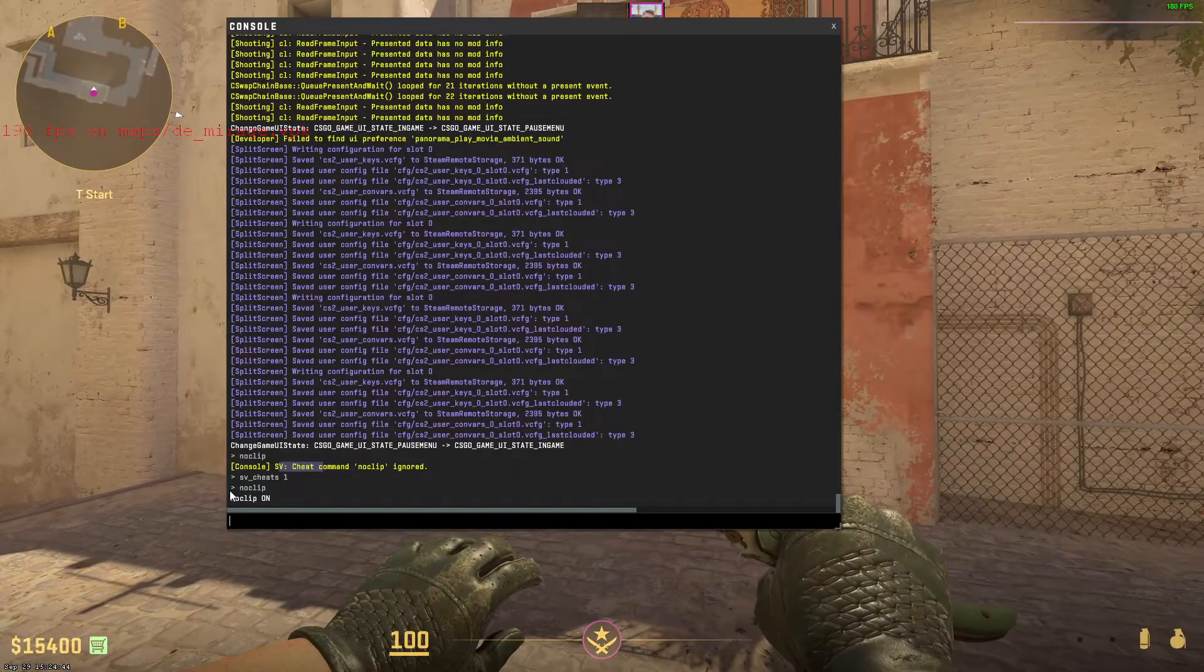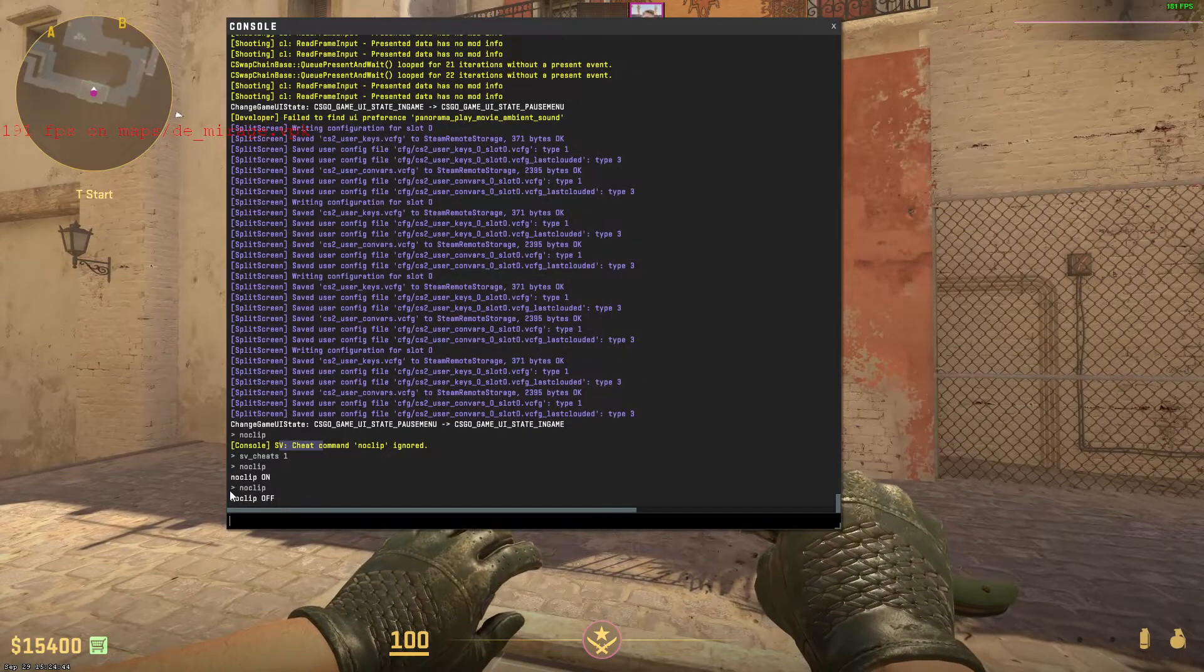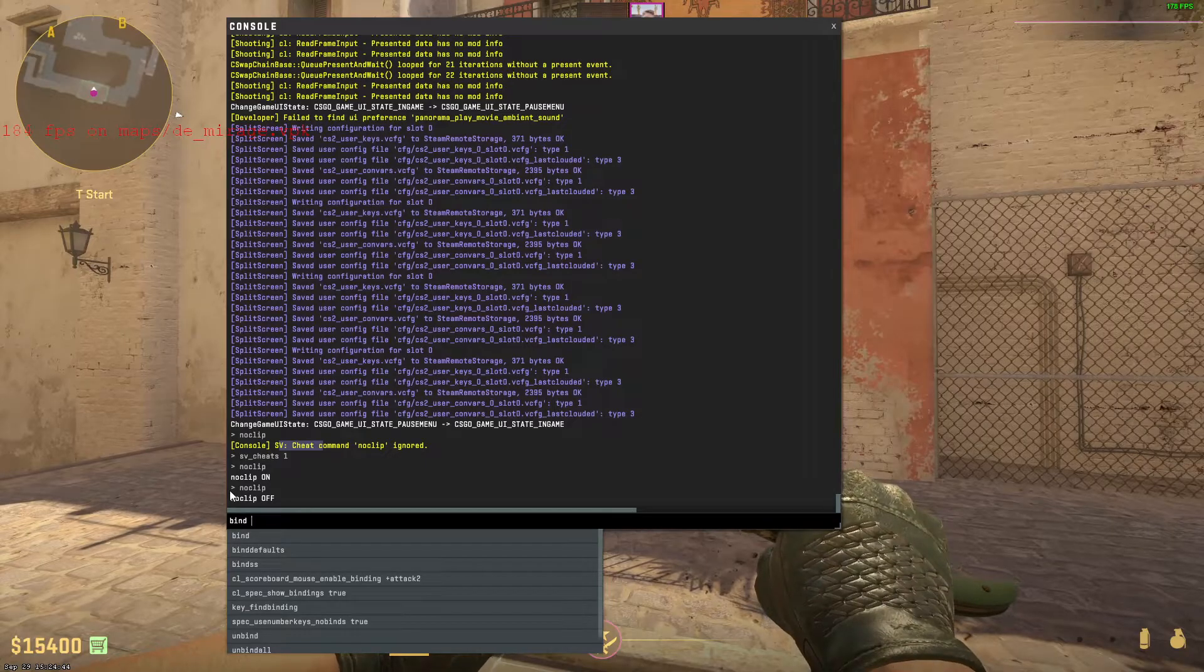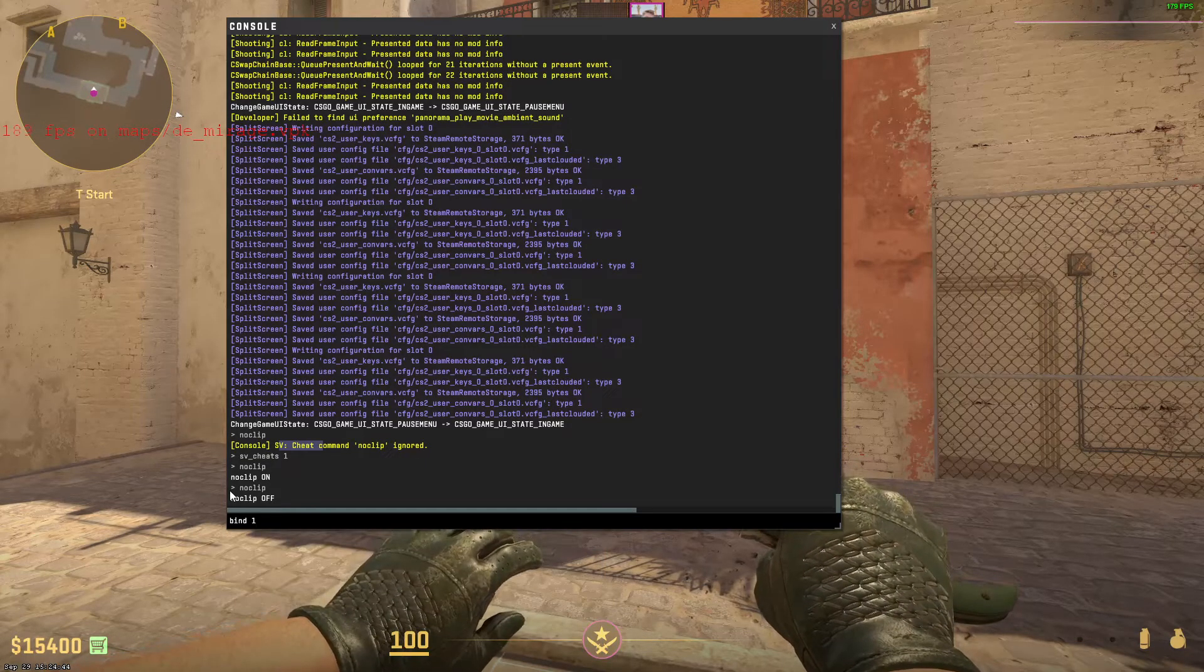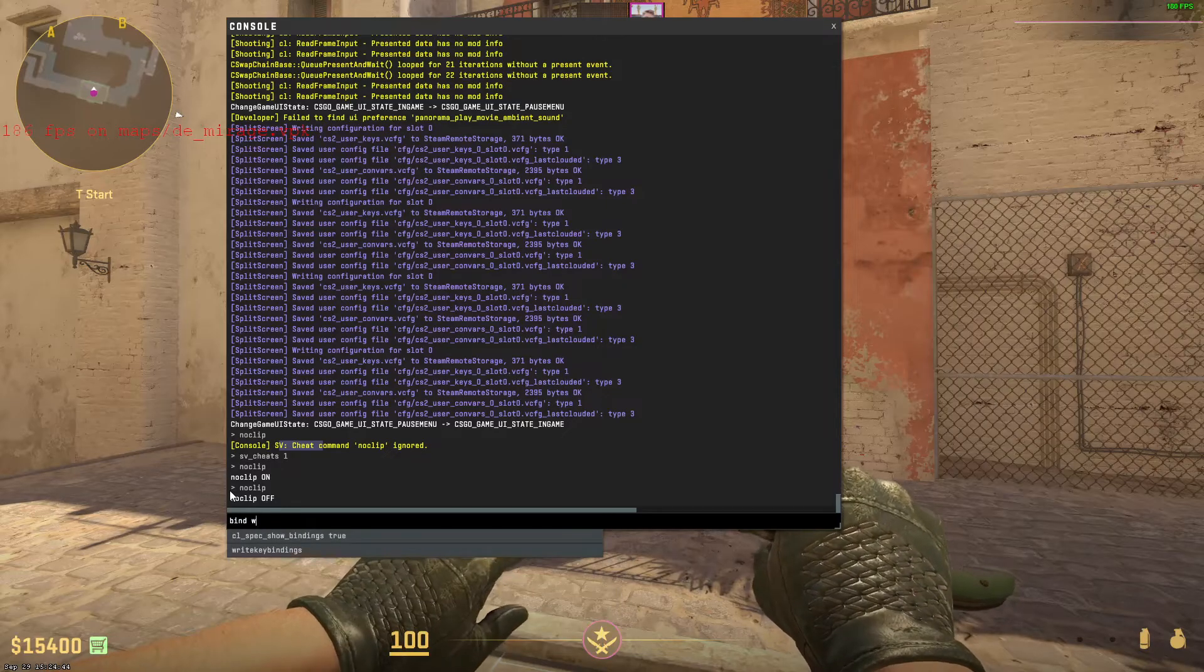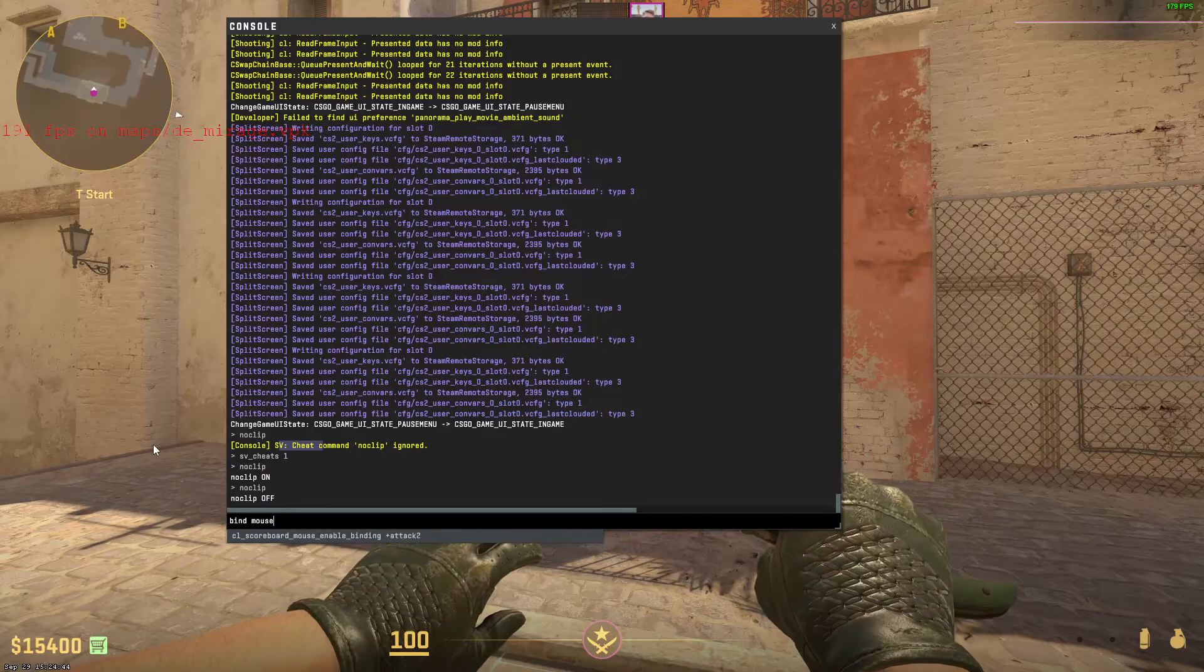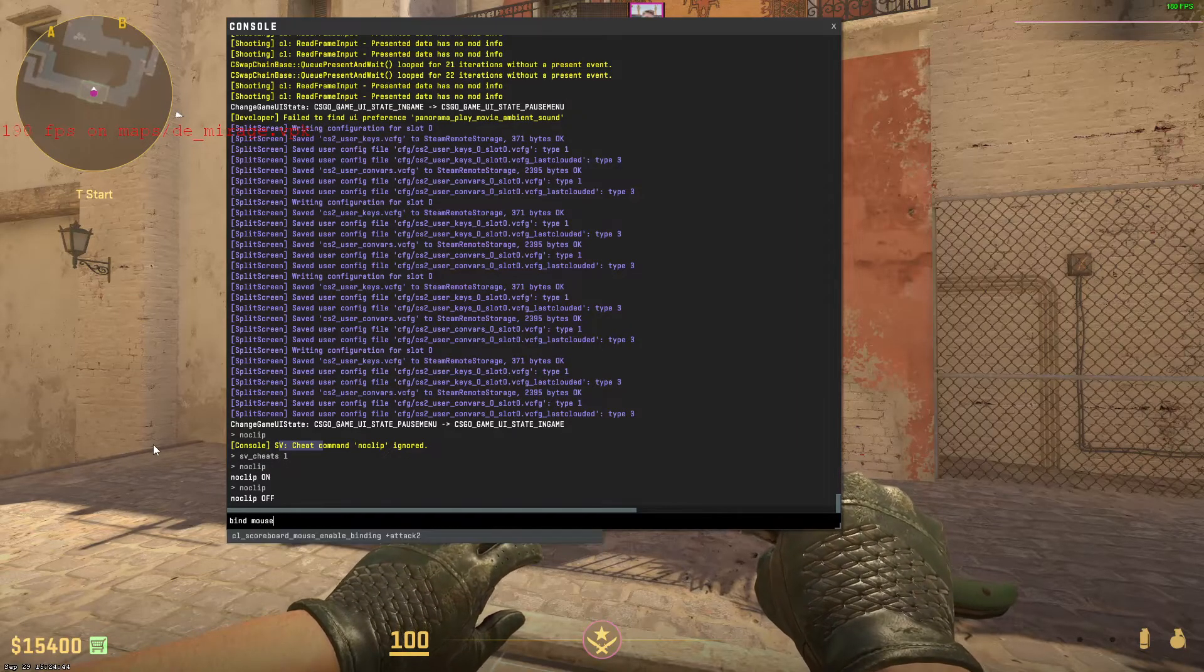But how do you bind Noclip? Well, in order to do this, we must type the following command. You're going to type bind, and then you're going to type the key that you want to use. So let's say it's 1, you type 1. If you want to use the letter W, you type W. And if you want to use the side mouse button, you can type mouse 5 or mouse 4.